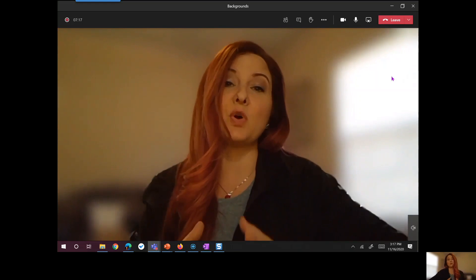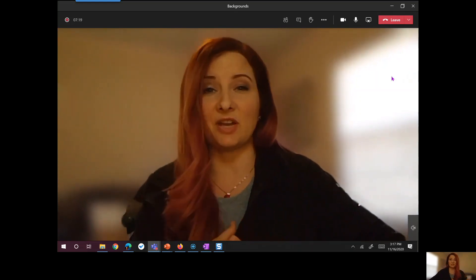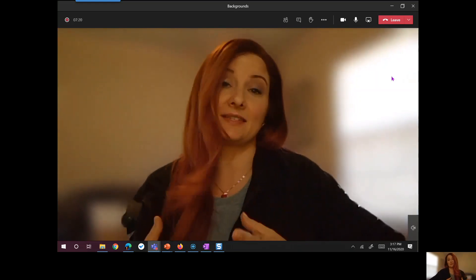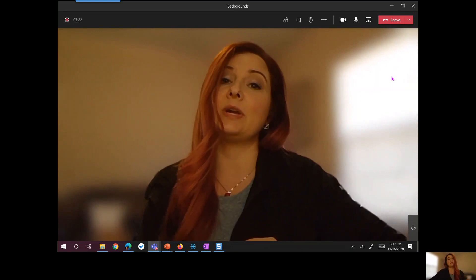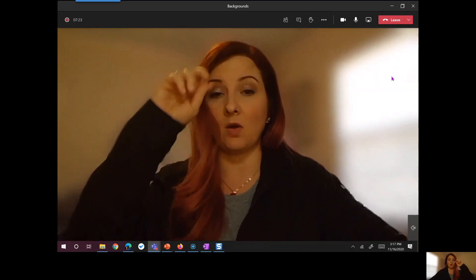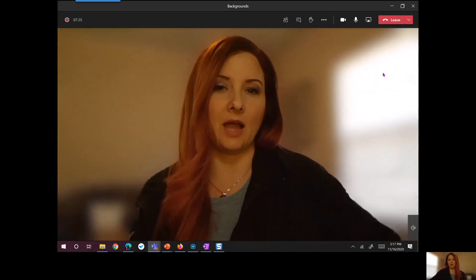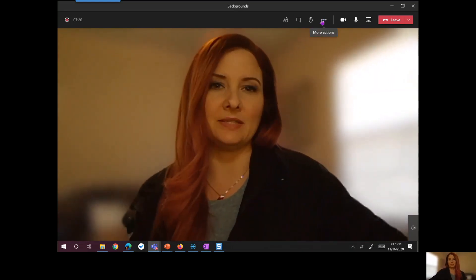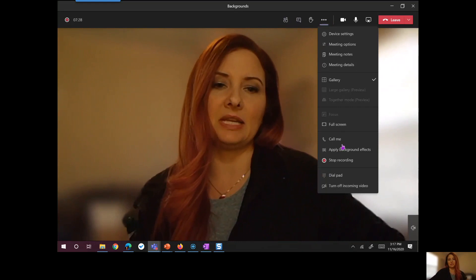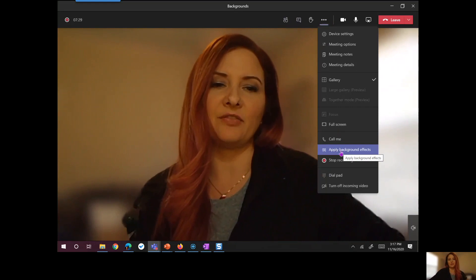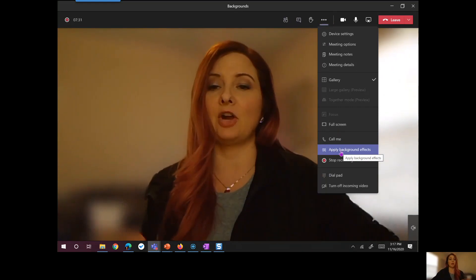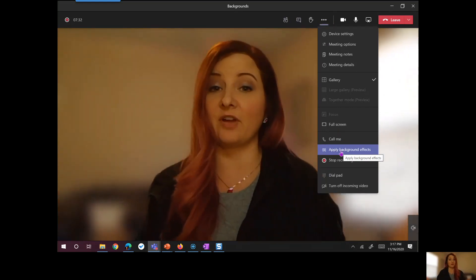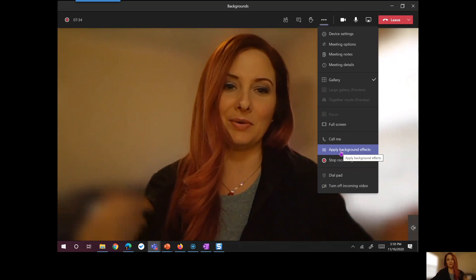So first off, you'll notice I am actually in the Microsoft Teams desktop application. If you are joining a meeting on the web, about the only option you're going to see is the ability under background effects to blur your background. And that's what I've got on in the background right now.